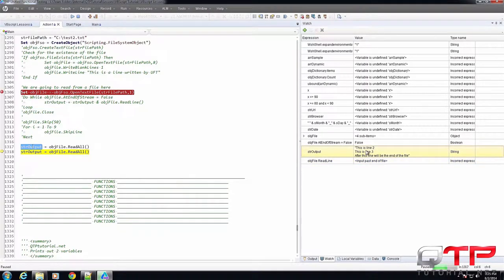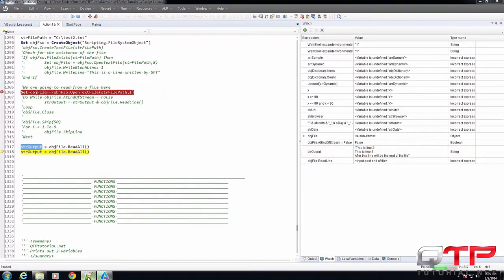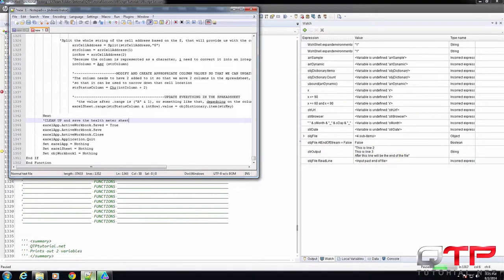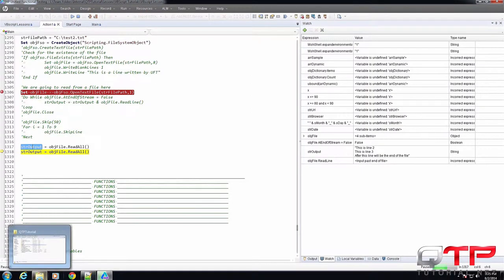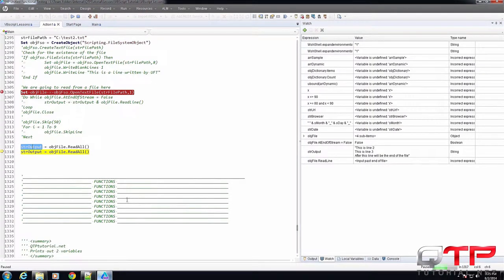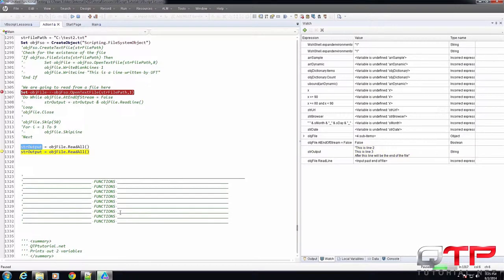It's read line two, line three. Interesting. I'm starting to wonder if there's something wrong with my text file that is not reading line one.